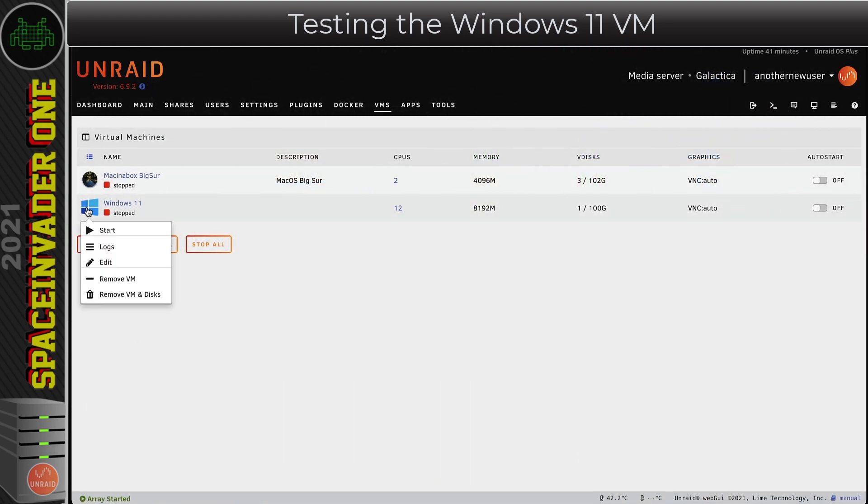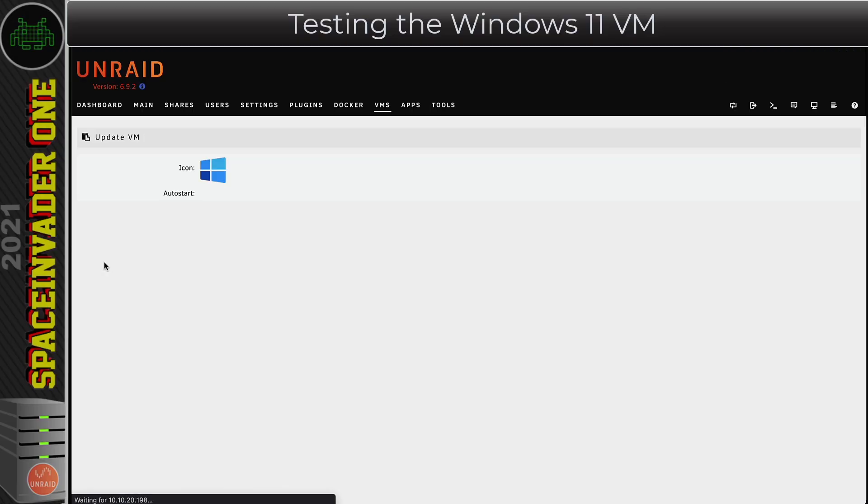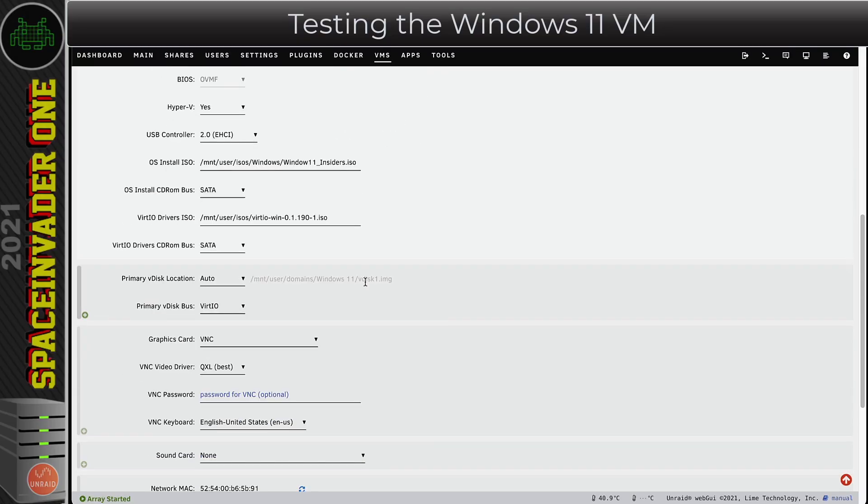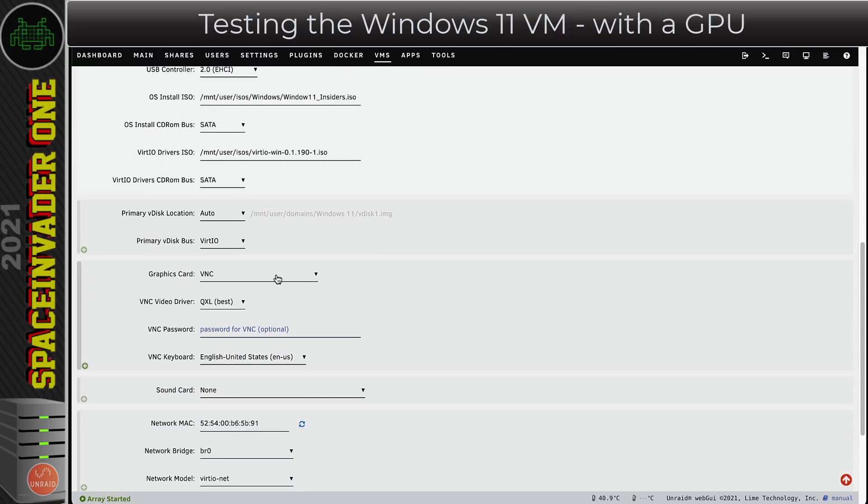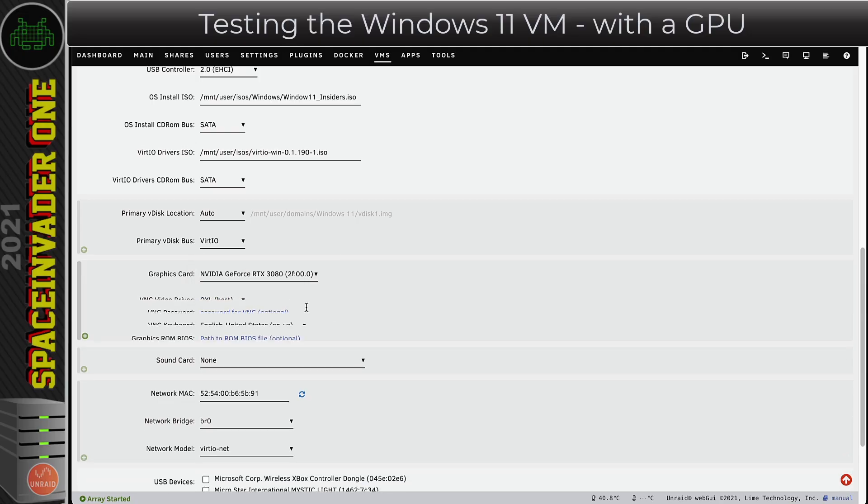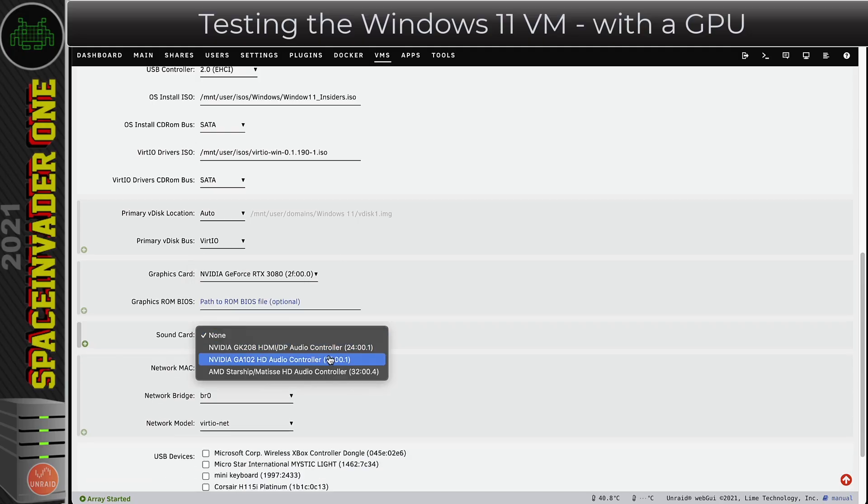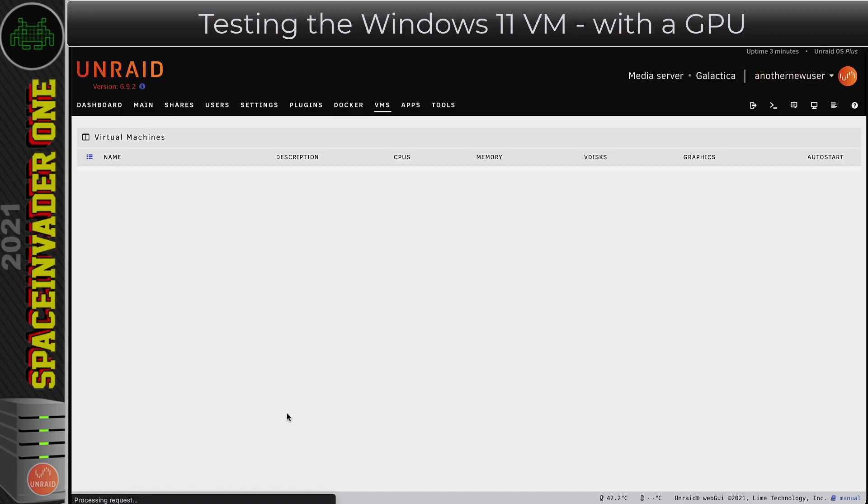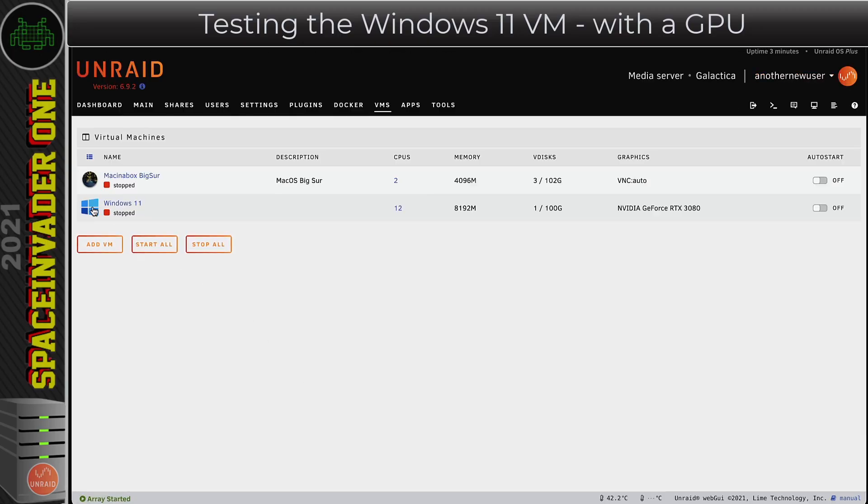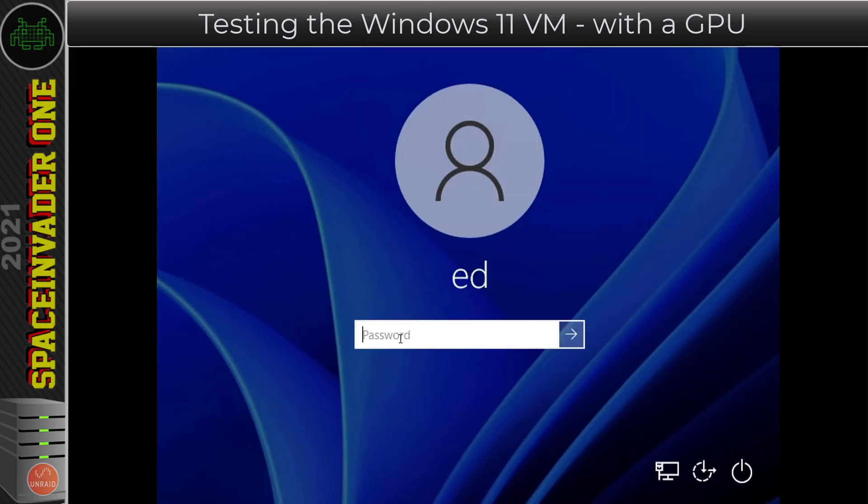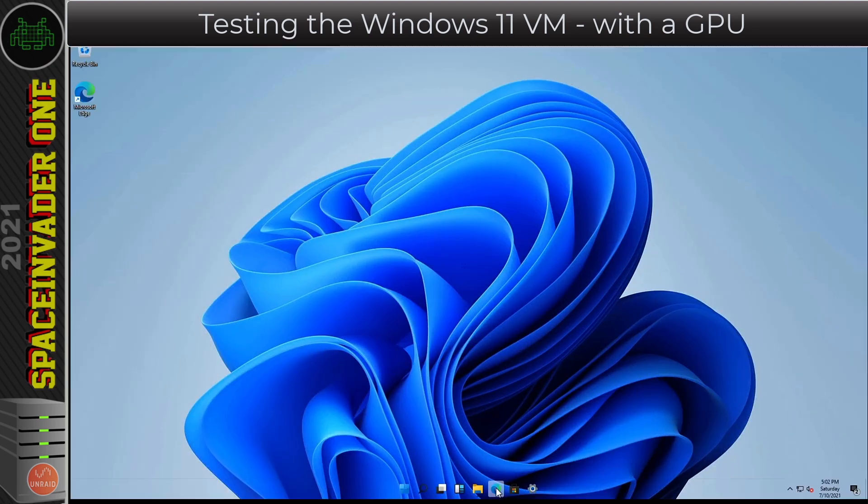With the VM shut down, let's go back to the VMs tab and then edit the template. Scrolling down to the graphics section here, I'm going to add the 3080 here and obviously its sound counterpart. I'm not going to add any other hardware myself, but obviously you could pass through USB devices or a USB controller. I'm going to start up the VM. I've got Splashtop installed on this VM already, so I'm going to go across to there so we can record the screen. I'm just going to pop in my password and then log in.